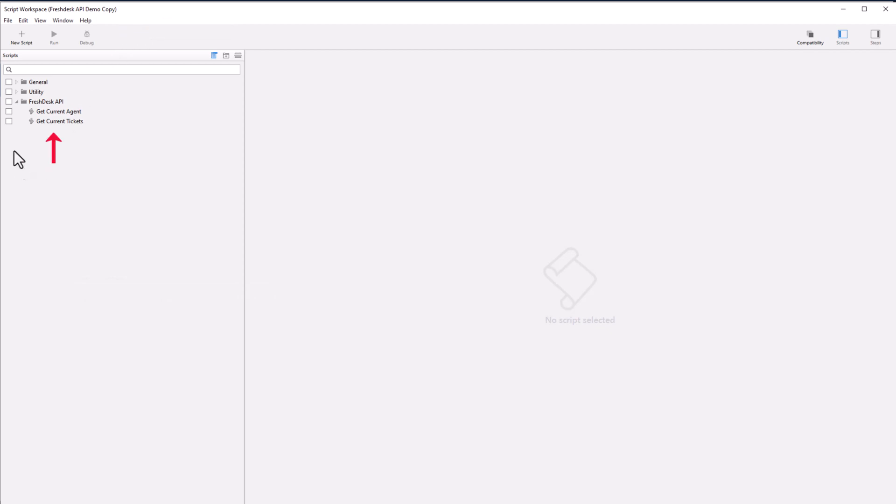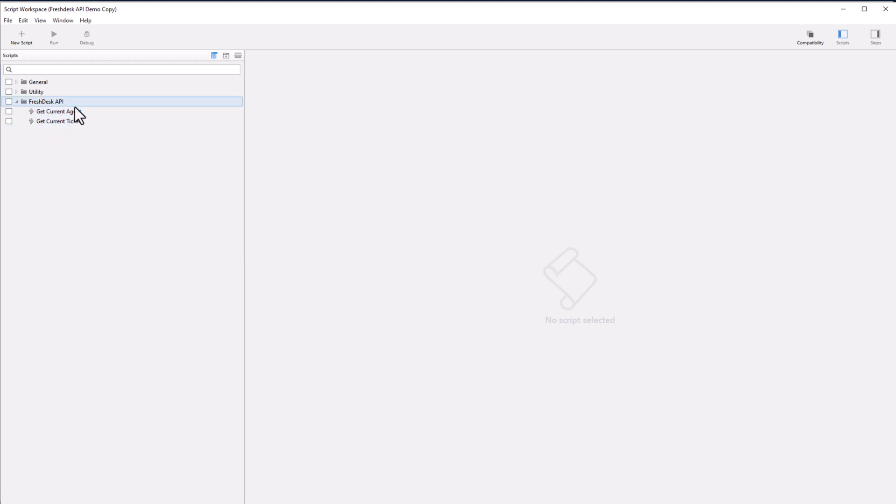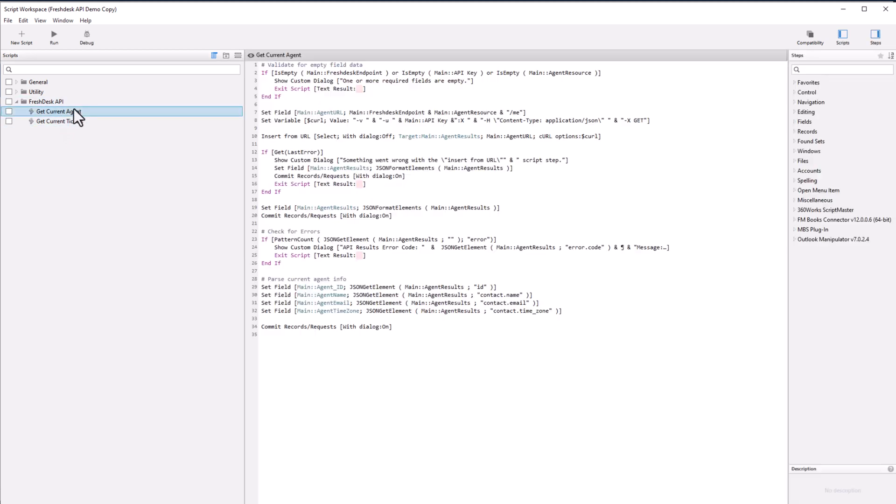And we're just looking at two scripts here over here on the left. Get current agent, get current tickets. That's it. It's just these two. So we're going to click on agent first.